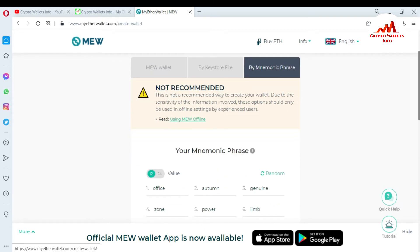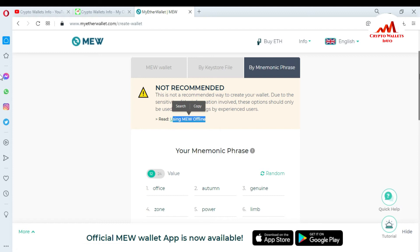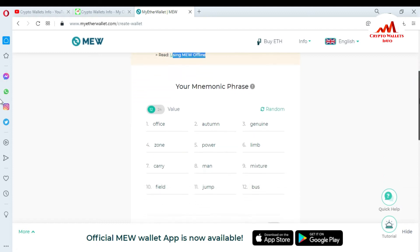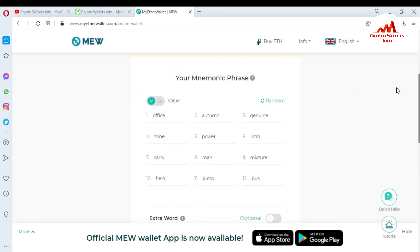Today we need to create an account using only mnemonic phrases, so I click on 'Mnemonic Phrases.' A note says this is not a recommended way to create your wallet due to the sensitivity of the information involved. These options should only be used in an offline setting by experienced users. I will also give you information about the offline version later.